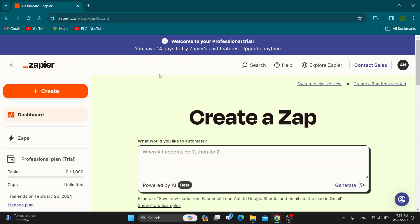The first thing you want to do is open up the official zapier.com website if you haven't already, and then log into your account that you want to use. If you don't already have an account, just create a new one. After logging in, you'll be greeted by the home page of Zapier.